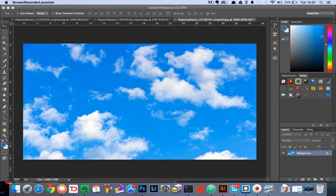So firstly we want to start off by grabbing an image of a cloud. We're using an image which we have downloaded from Depositive Photos but you can use any alternative cloud image.